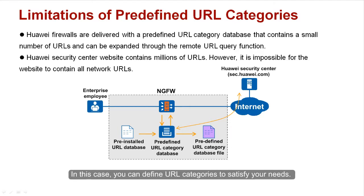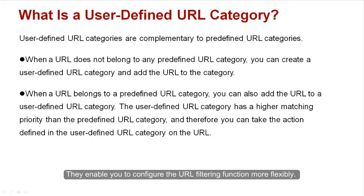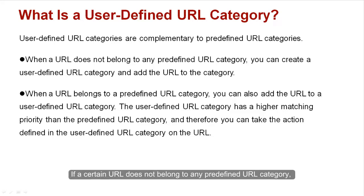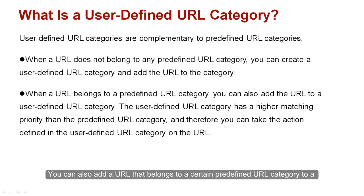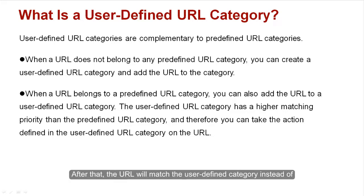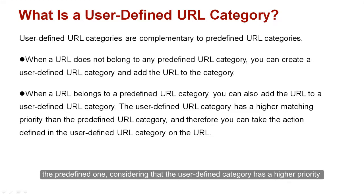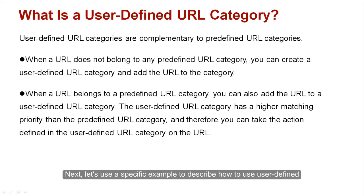In this case, you can define URL categories to satisfy your needs. User-defined URL categories are supplementary to predefined ones. They enable you to configure the URL filtering function more flexibly. If a certain URL does not belong to any predefined URL category, you can create a user-defined URL category and then add this URL to it. You can also add a URL that belongs to a certain predefined URL category to a user-defined URL category. After that, the URL will match the user-defined category instead of the predefined one, considering that the user-defined category has a higher priority than the predefined one in terms of the matching sequence.